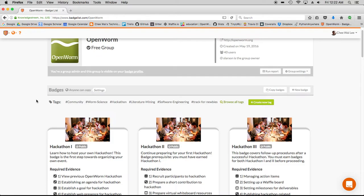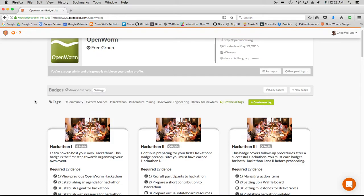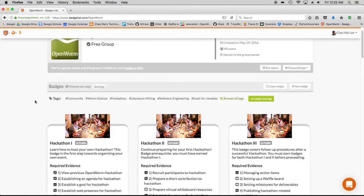In this particular demo, I'm actually going to create an actual badge for OpenWorm. The motivation in this case is to recognize volunteer contribution efforts.